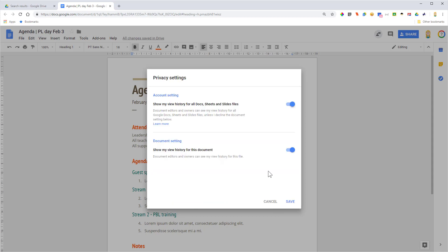So each person has the ability to essentially opt out of being shown in the activity dashboard. You can see here I'm opted in. I've actually got it set that my viewing history is going to be shown for all Docs, Sheets, and Slides files. It's also for Drawings as well, just so you know.